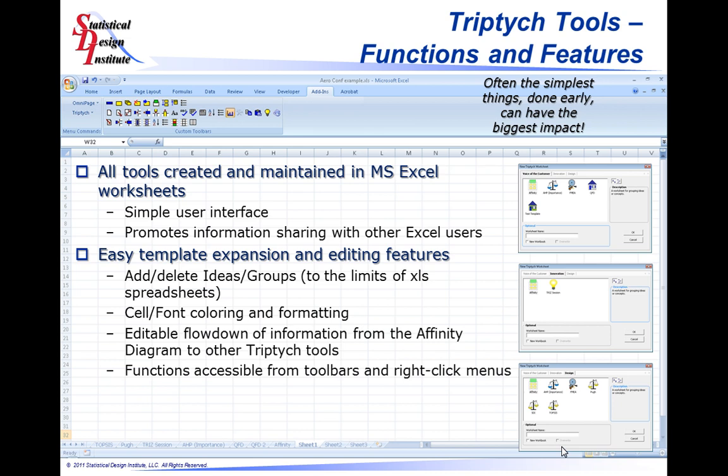Very easy to add ideas, add groups, delete ideas, delete groups. You can do your own custom cell and font coloring and formatting with the tool. You can very easily edit this information and flow it down from the affinity diagram tool to other tools within the Triptych toolset. All the functions are very easily accessible from toolbars or from using the available right-click menus.